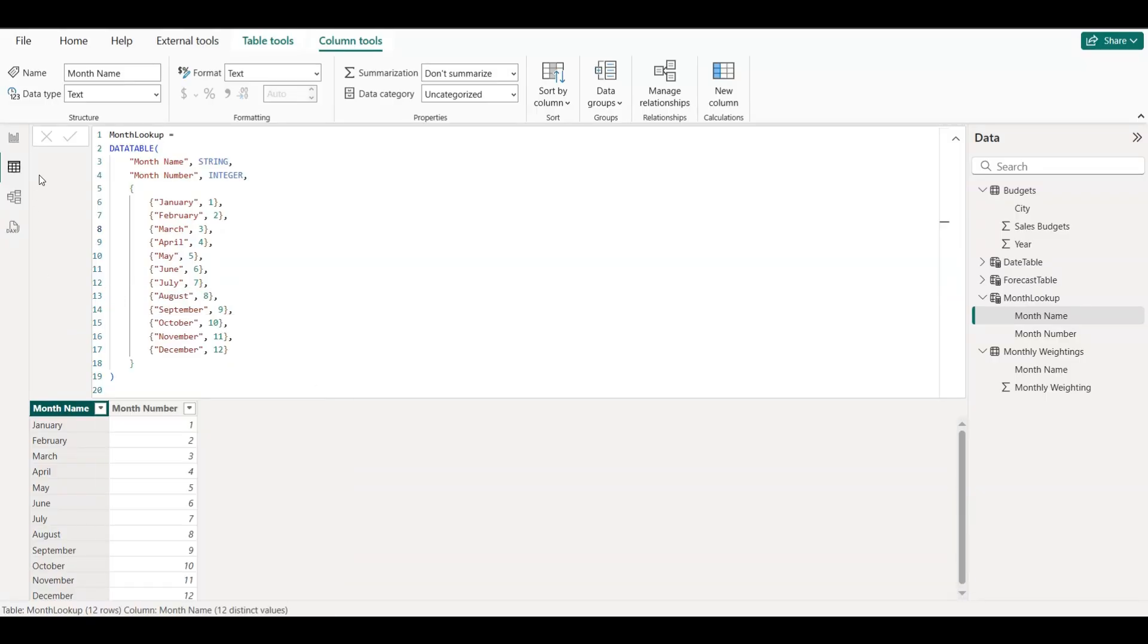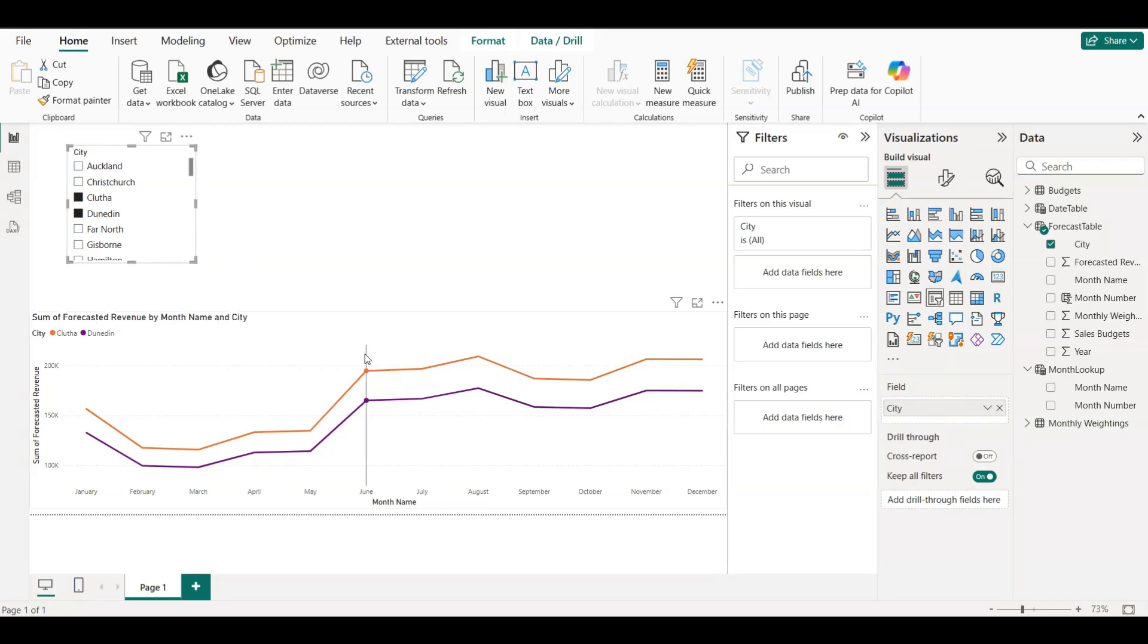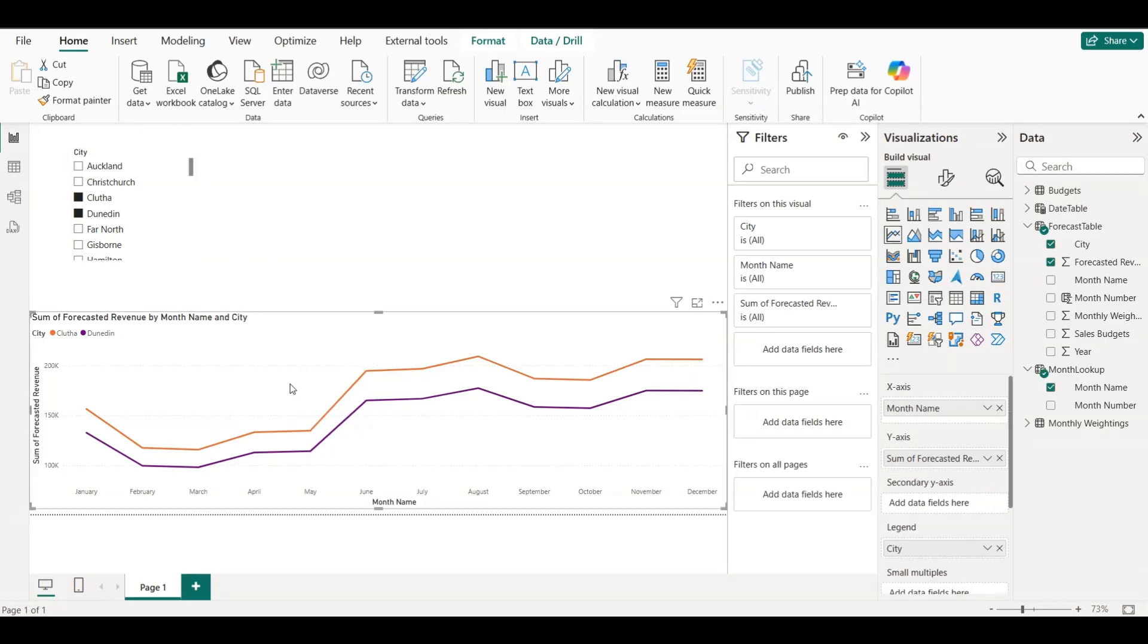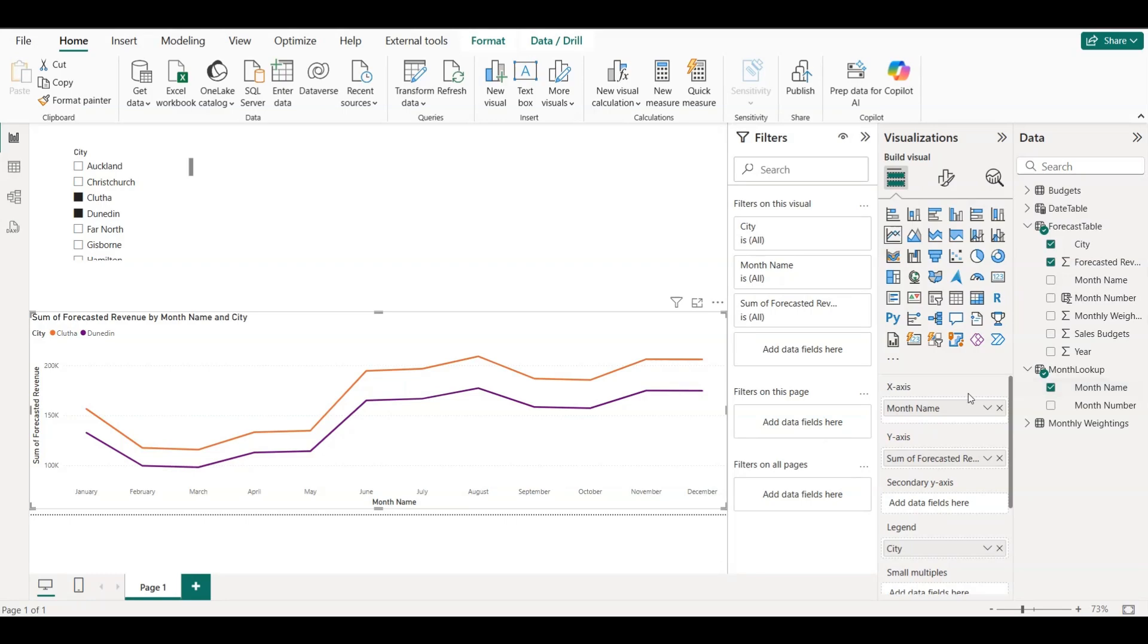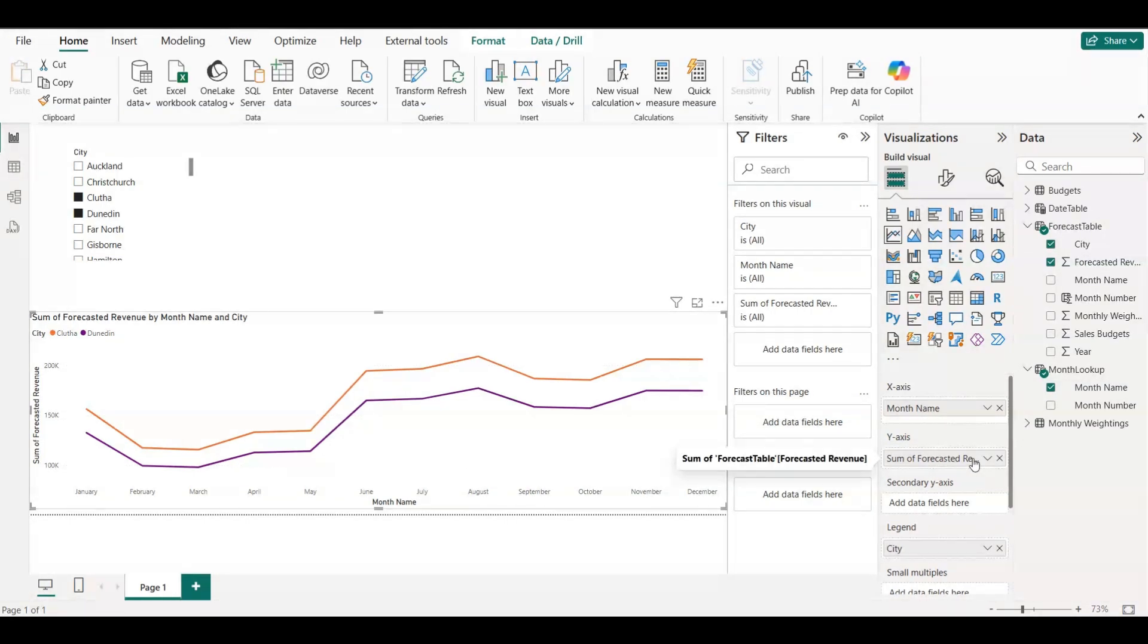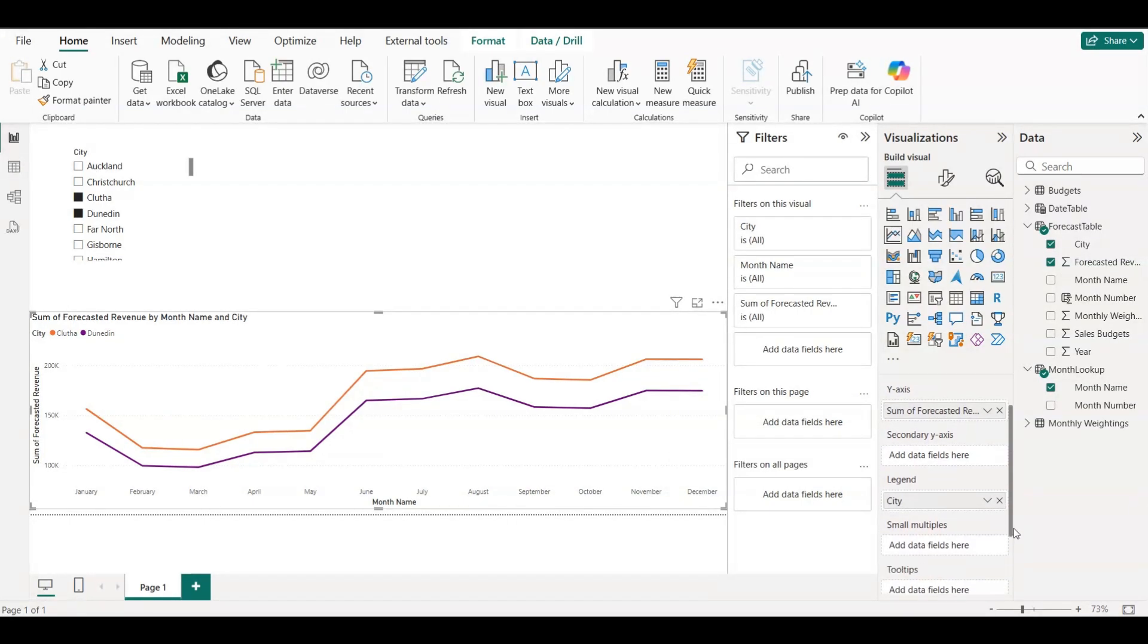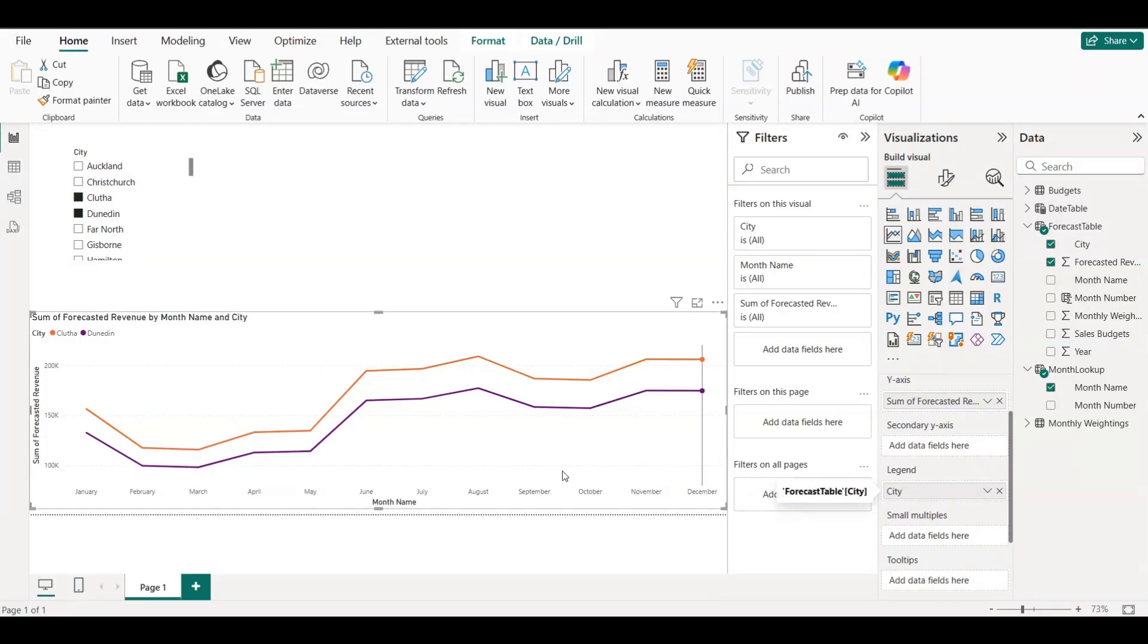Next, we visualized our data using a line chart. We dragged Month Name from the Month Lookup table to the x-axis, Forecasted Revenue to the y-axis, and City to the Legend.